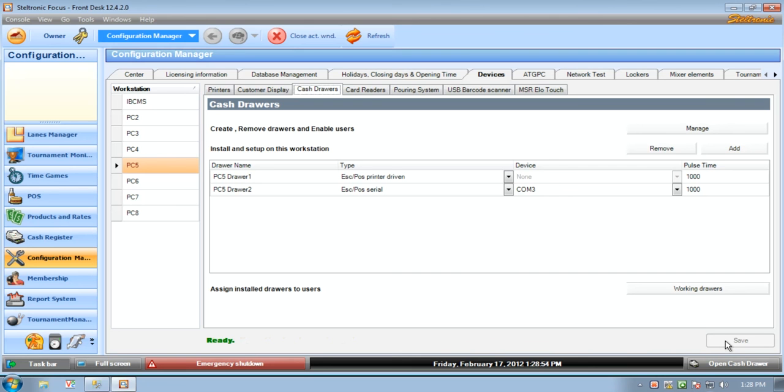Configurations for a new employee and cash drawer management have been saved. That's all, thank you.